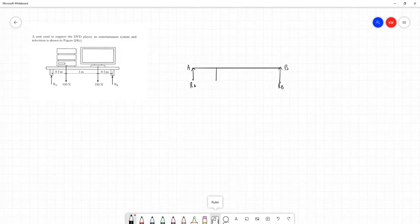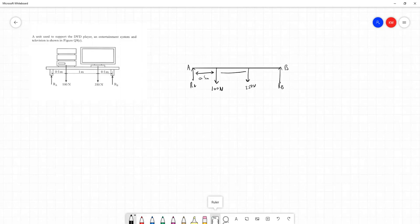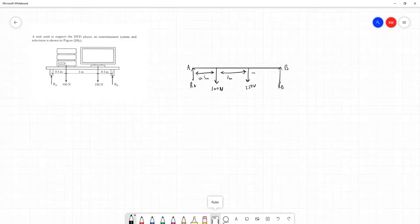And I'll mark in the two loads that are applied here, 100 newtons here and 350 newtons here. And let's mark in all the lengths as well. So between A and the 100 newton load, we have 0.5 meter distance. Between these two loads here, we have 1 meter distance and between 350 and point B, 0.5 meter distance.